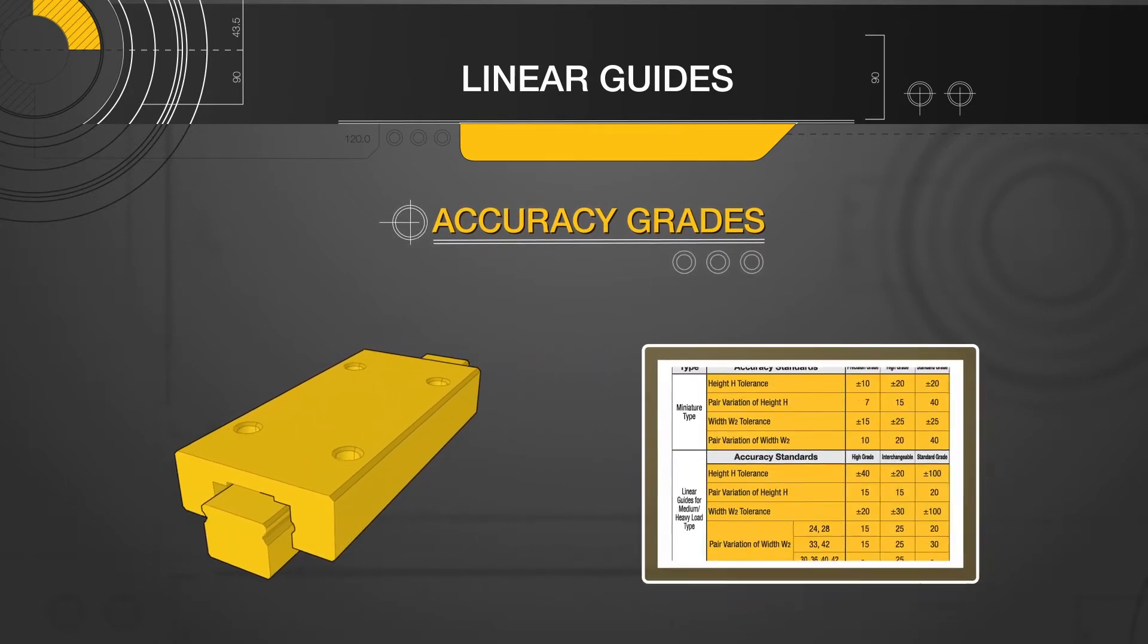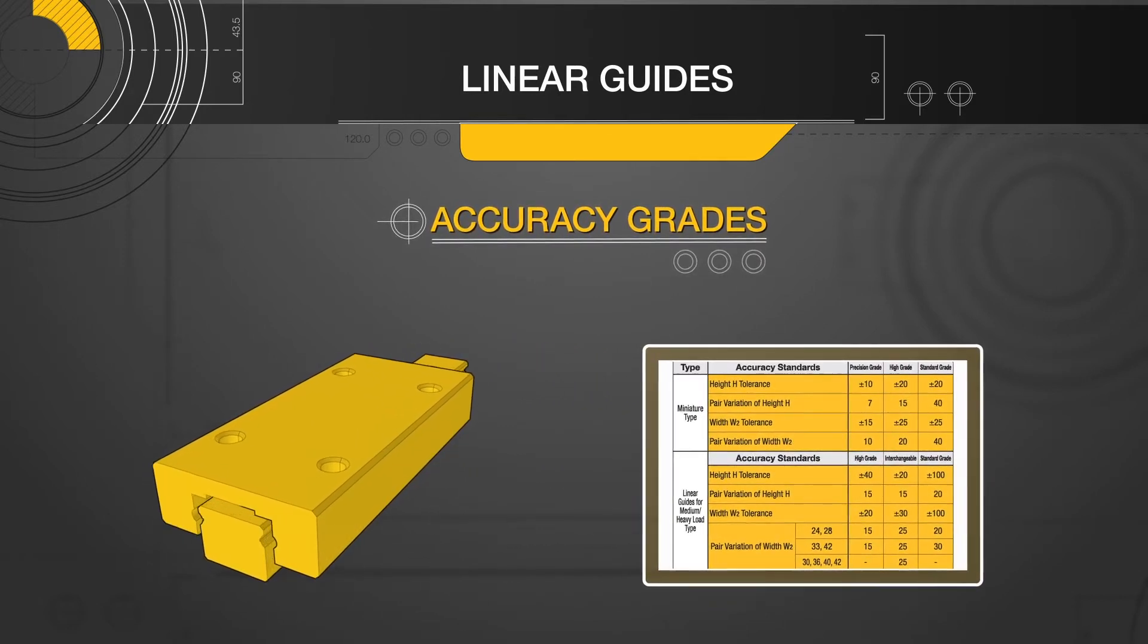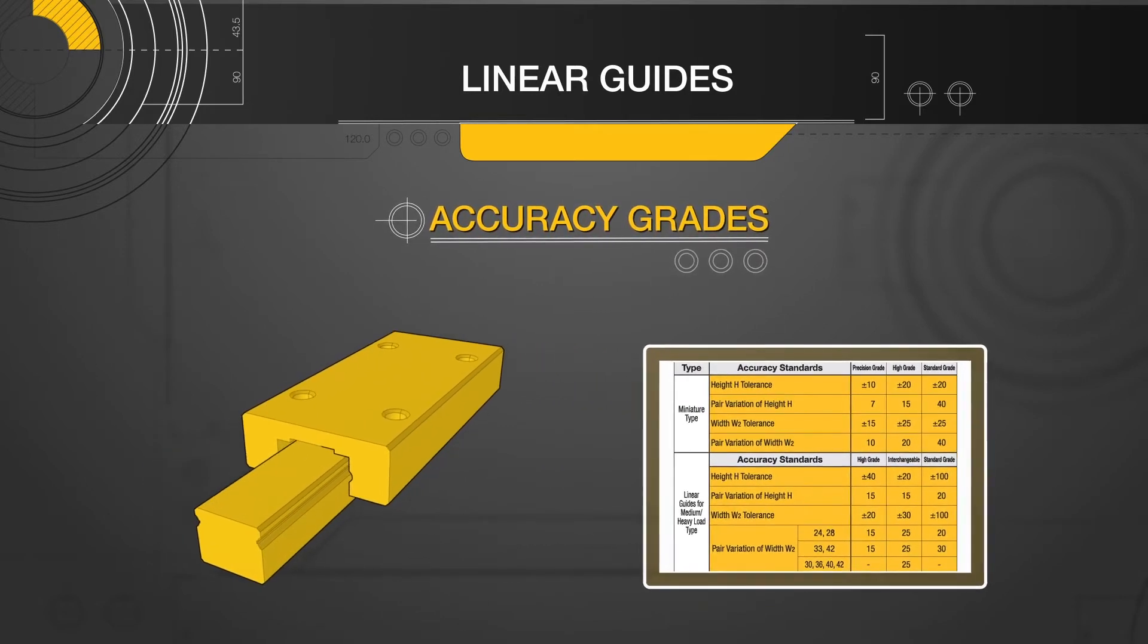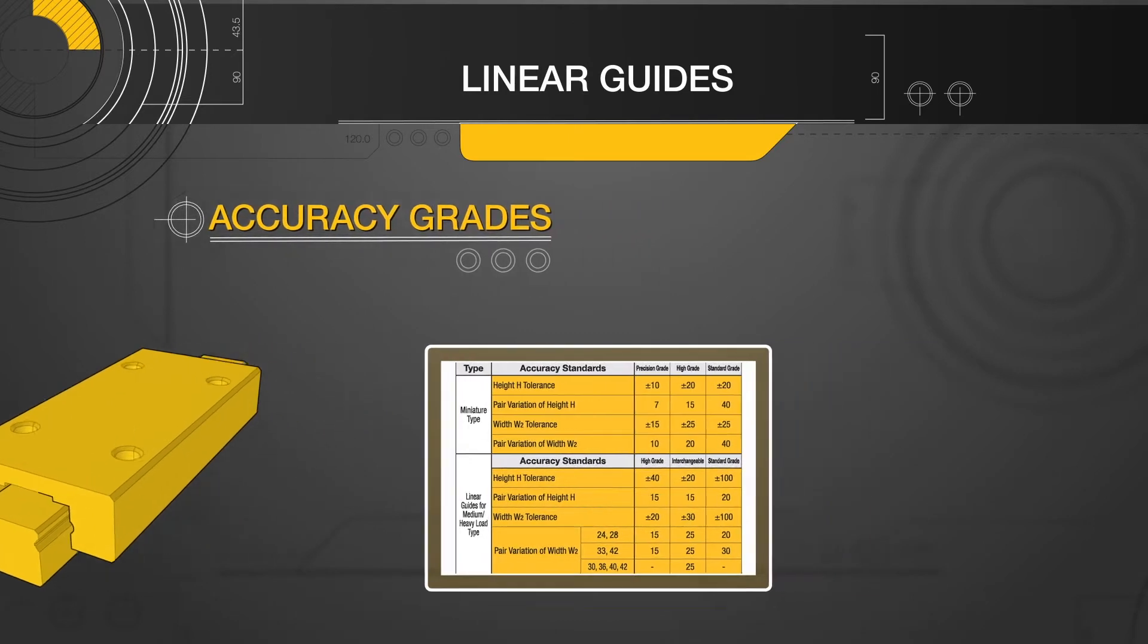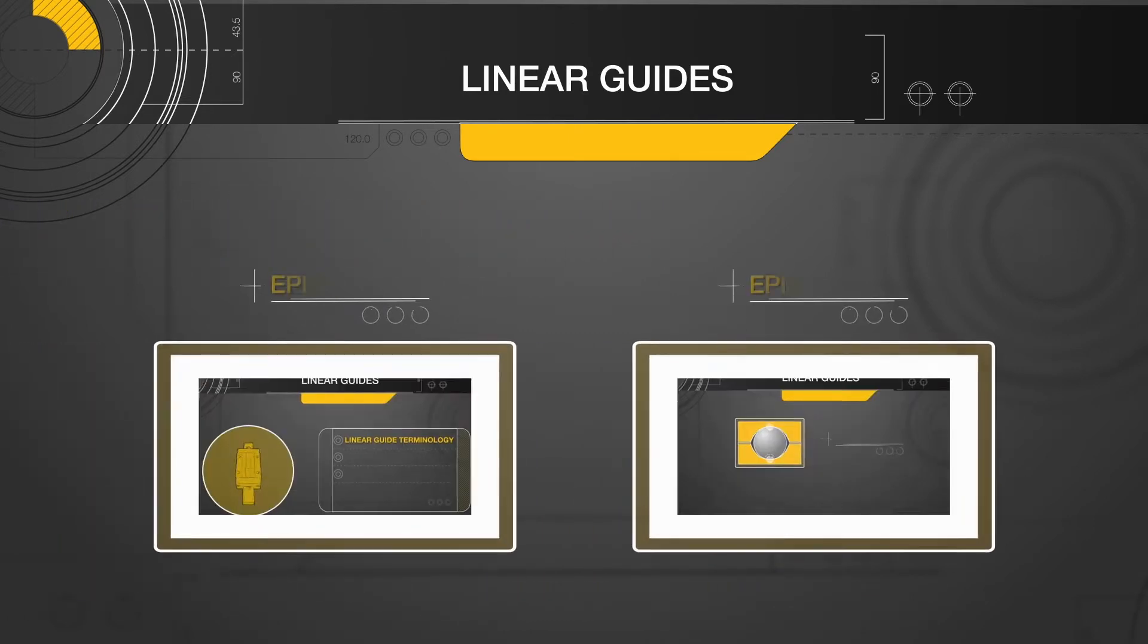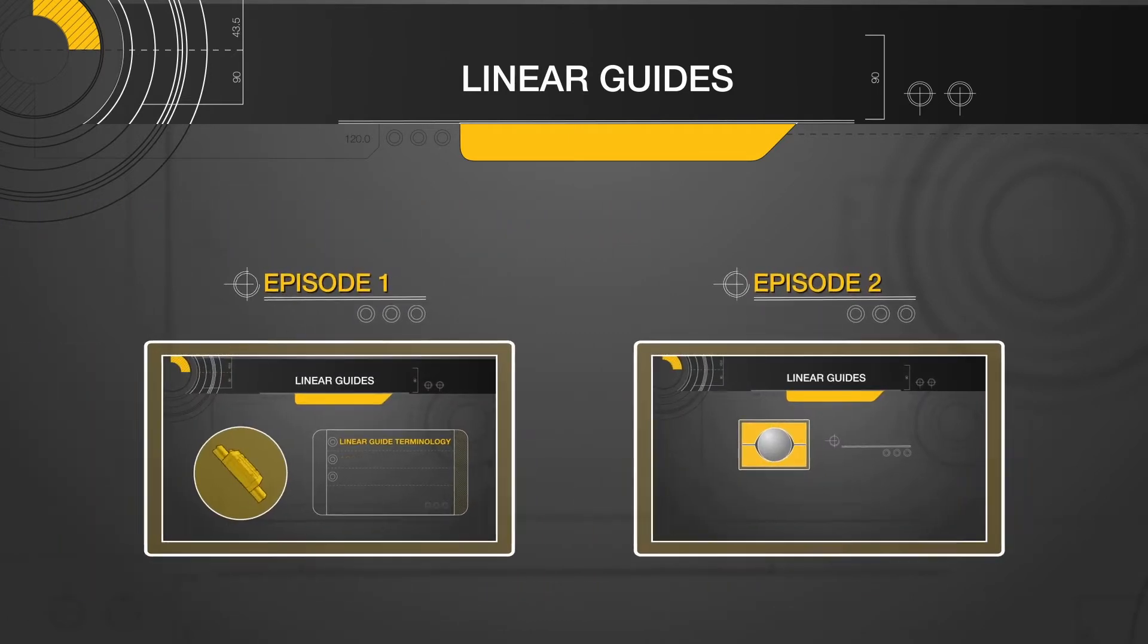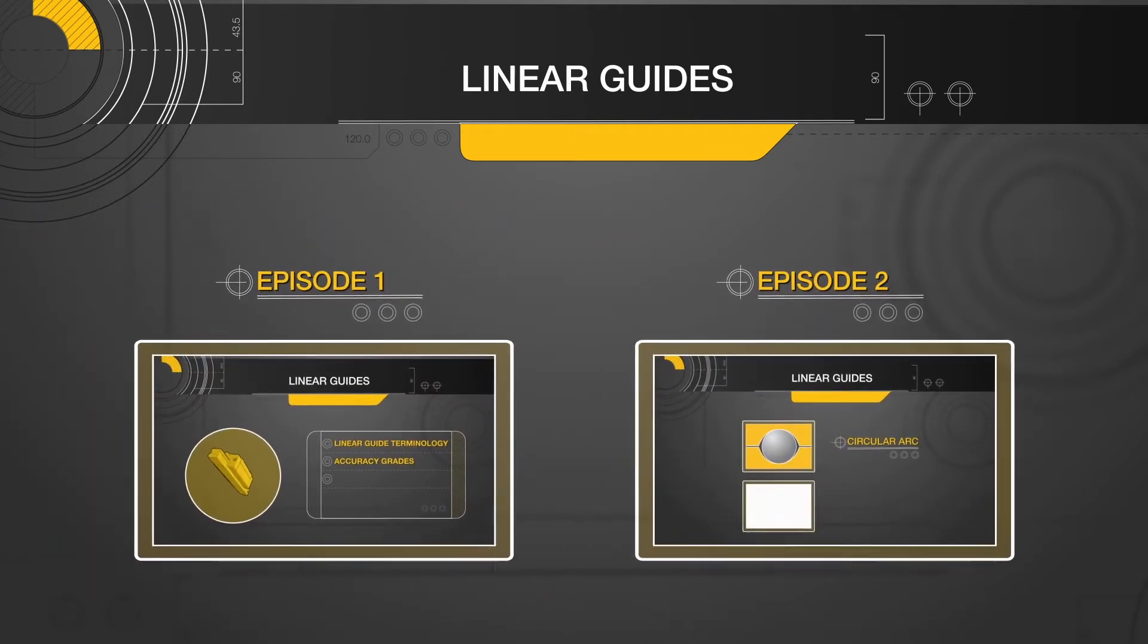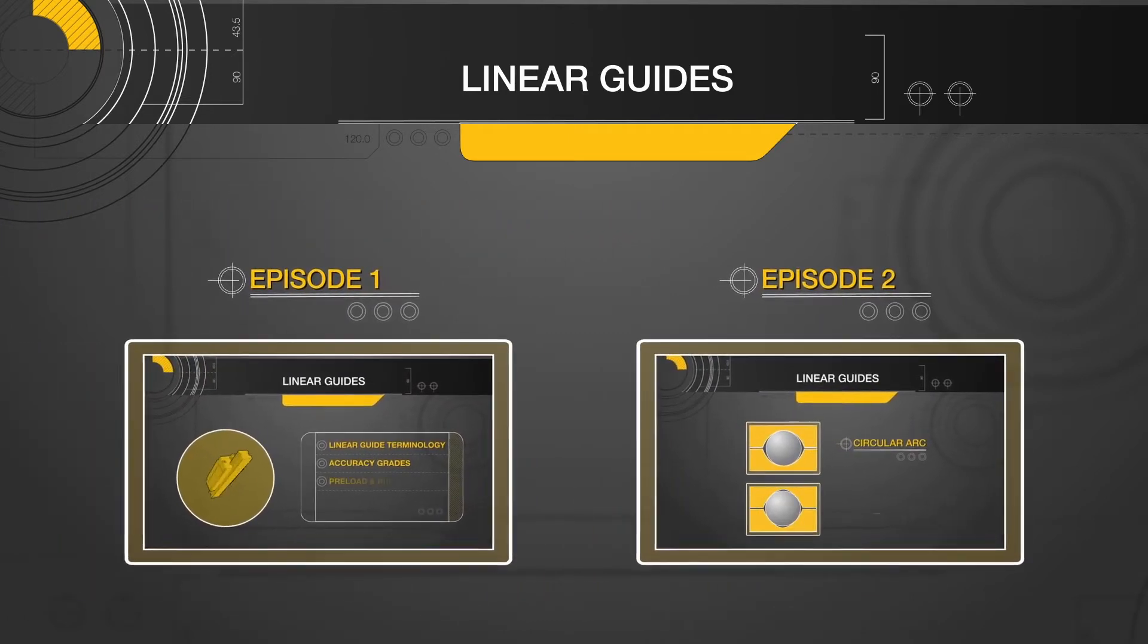In this video, we will break down the accuracy standards of linear guides. But first, be sure to catch up on the first two episodes of the linear motion series.